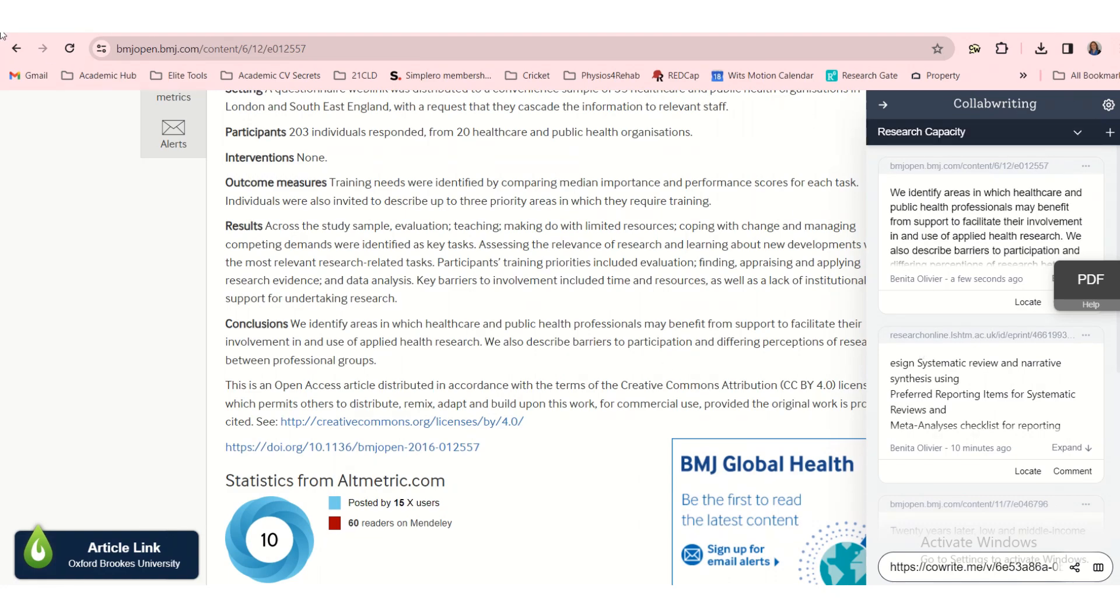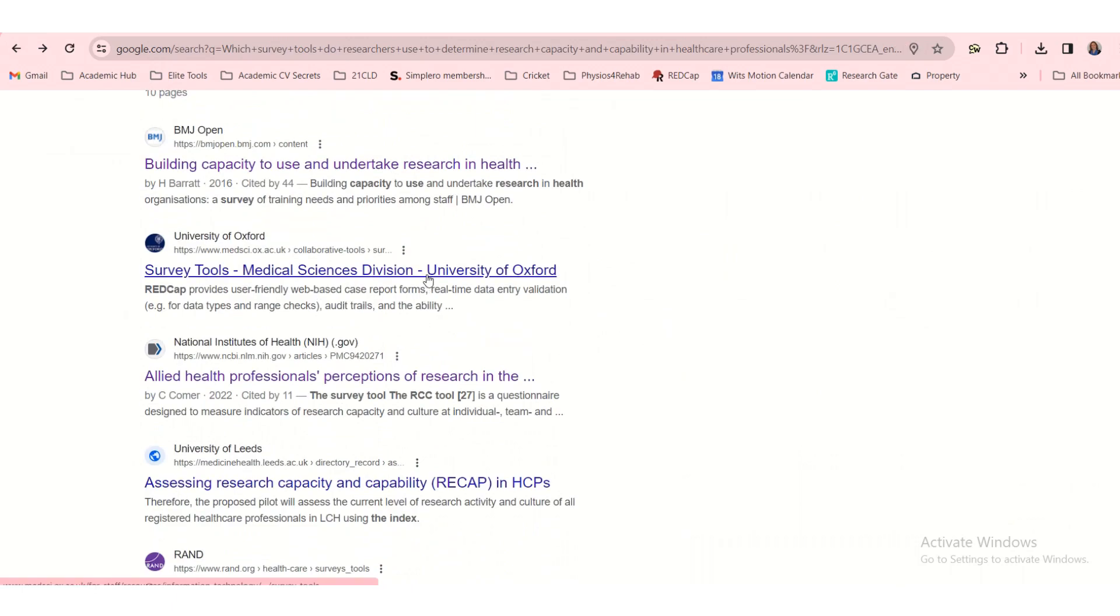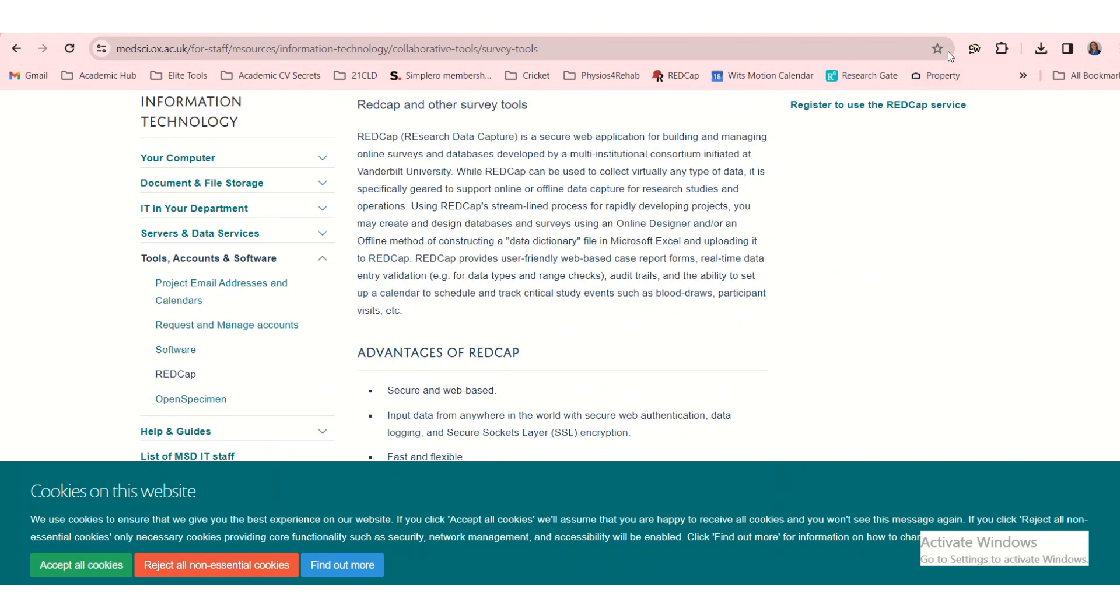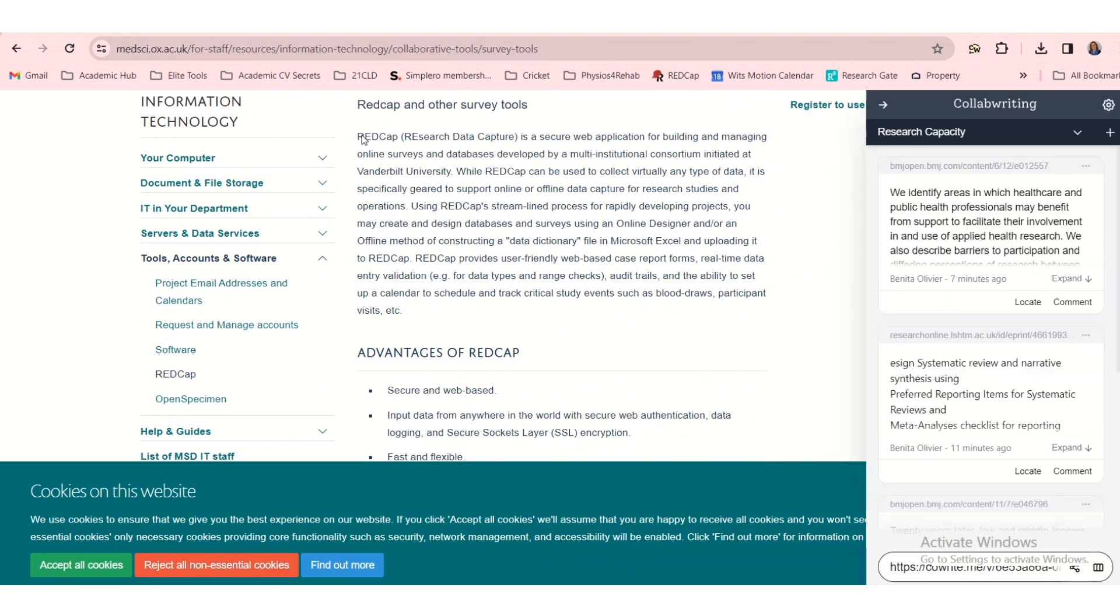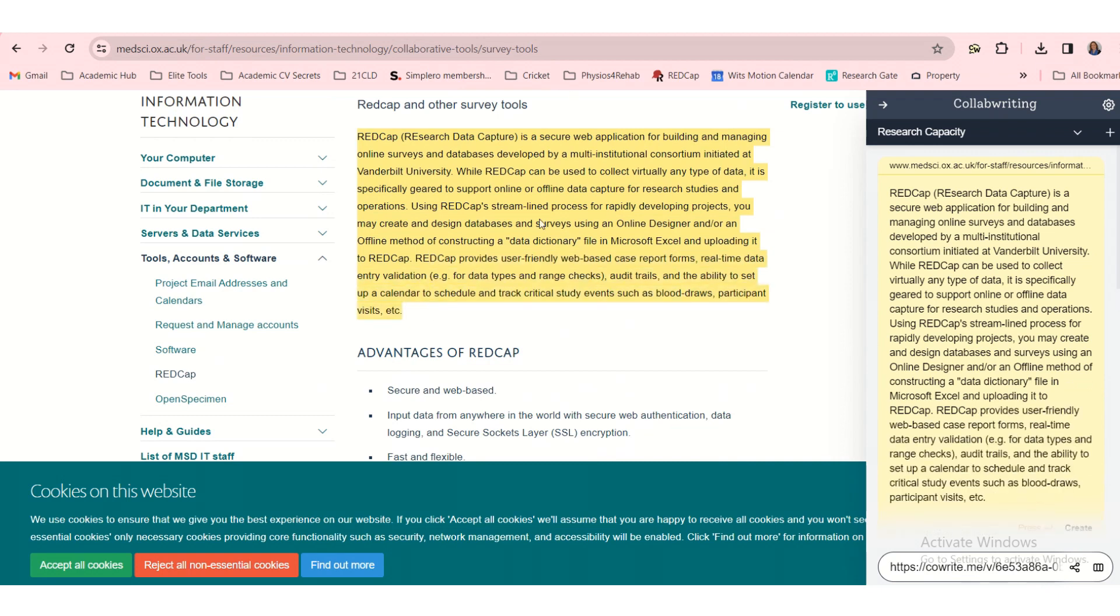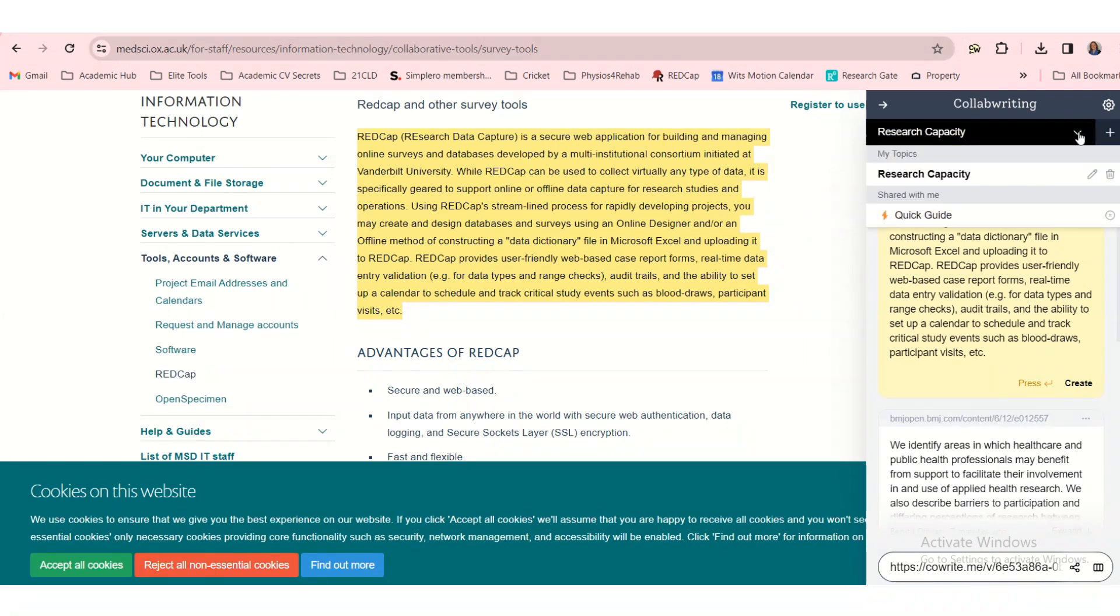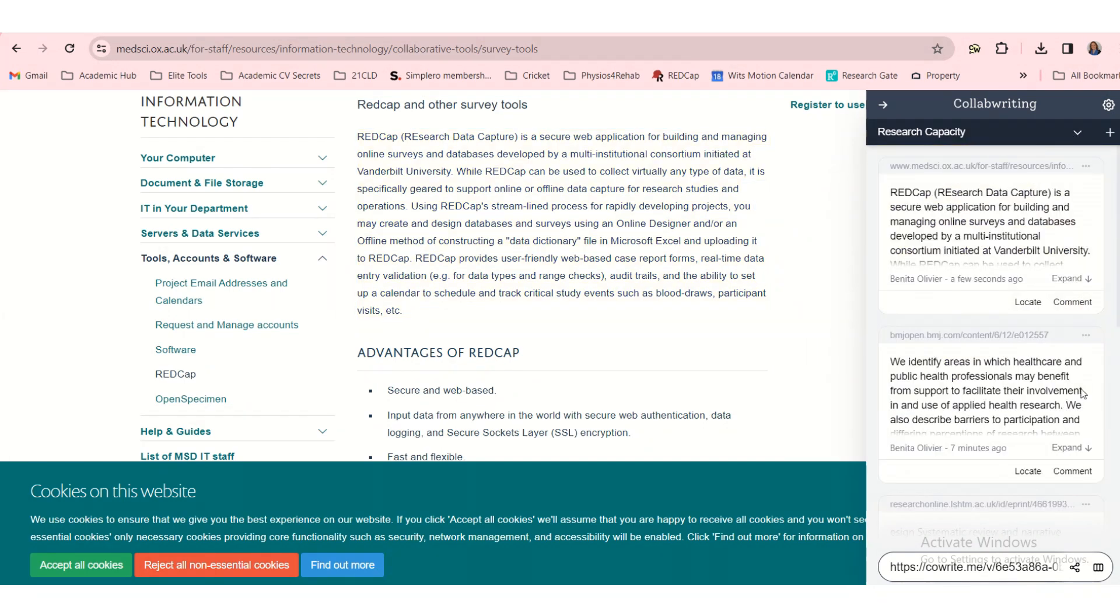Okay, let's go to another one. Survey tools. Let's see. Click on our little extension again. And let's say we found this very useful. And we want to say create. We can decide under which list we put it. Let's put it under research capacity.